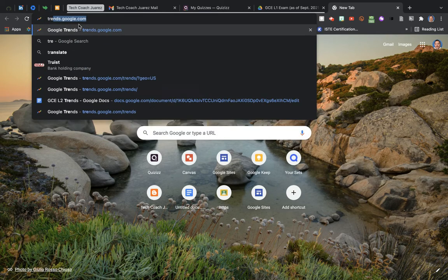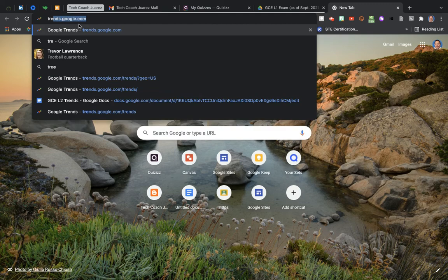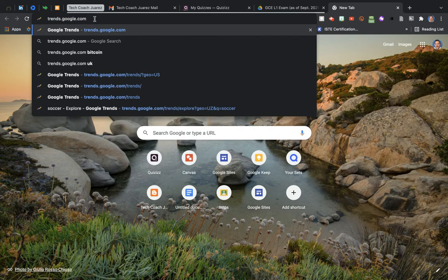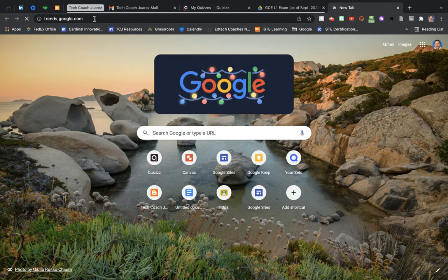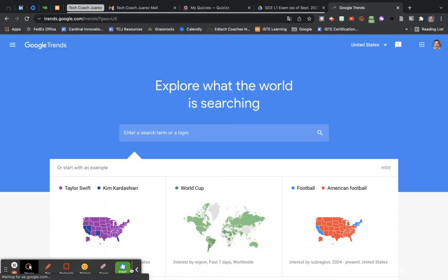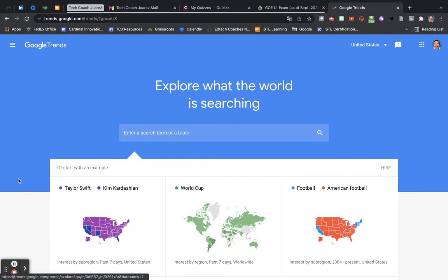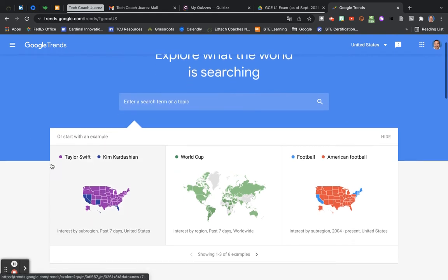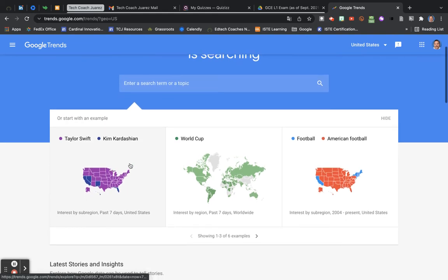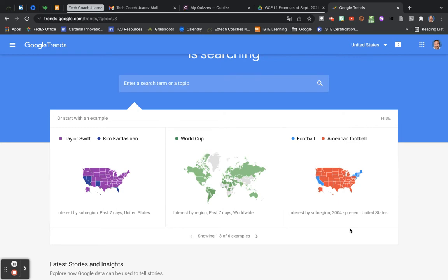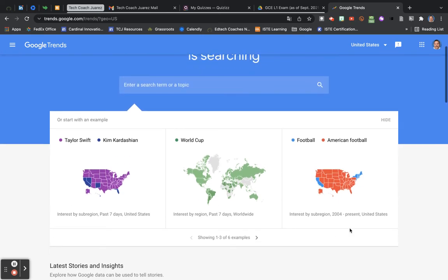So let's go ahead and take a look at Google Trends. Start off by going to the website, which is just simply trends.google.com. Now when you come to the homepage here, it's going to show you some basic stuff, some of the most popular things that are being talked about in the world.